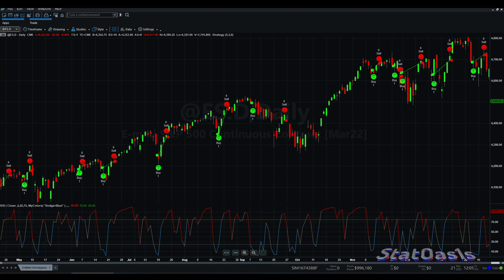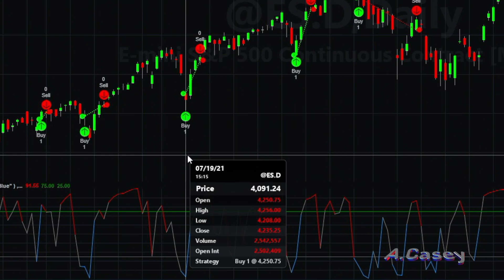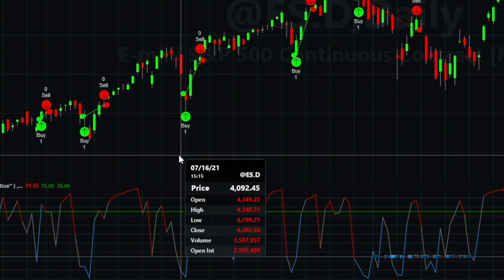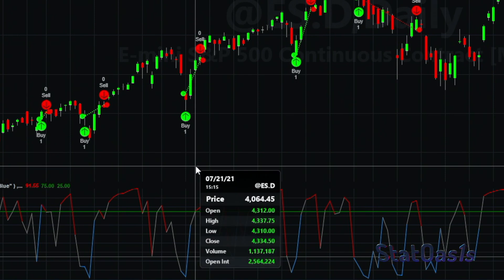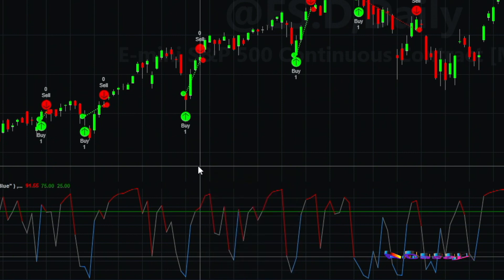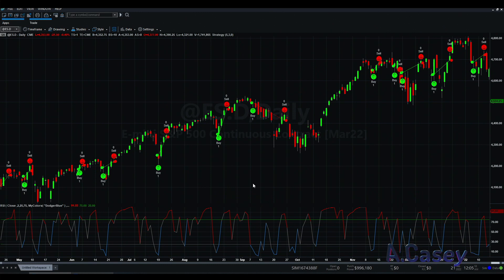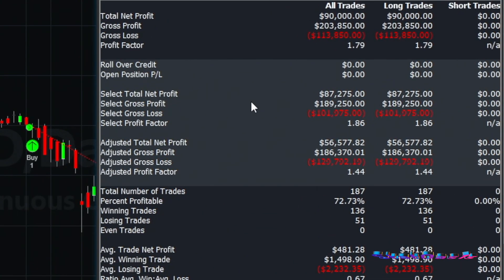Let me show you the strategy. This is RSI 2 on the S&P 500 daily sessions. When the RSI goes below 25 we go long — next bar we go long — and when the RSI 2 goes above 75 we exit. So above 75, next bar we exit. We go long and we exit, and so on. These are the trades from January 2008 to January 2022.